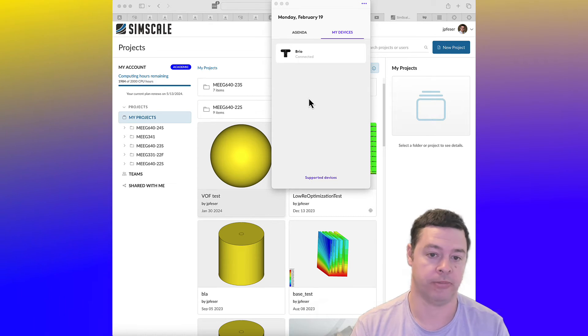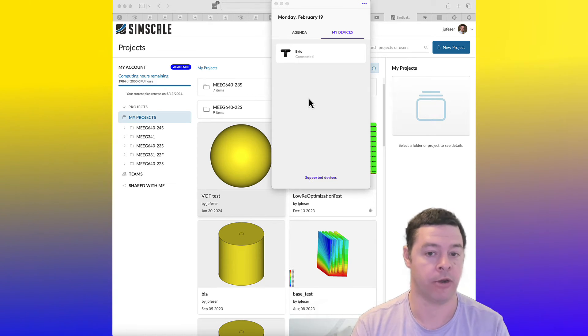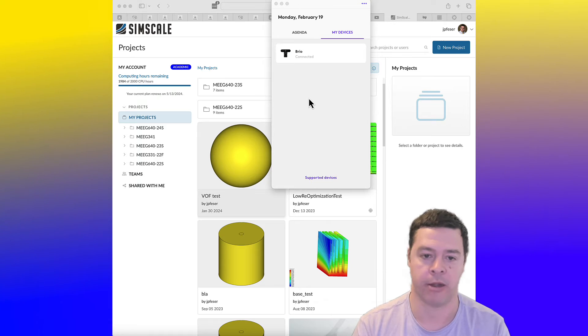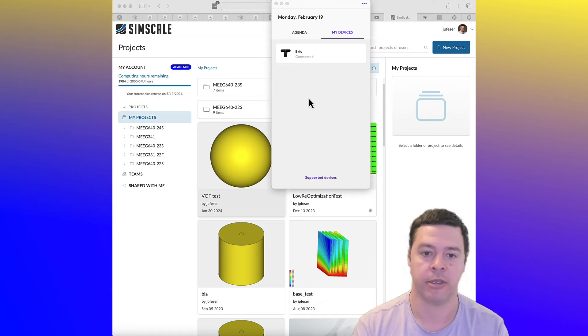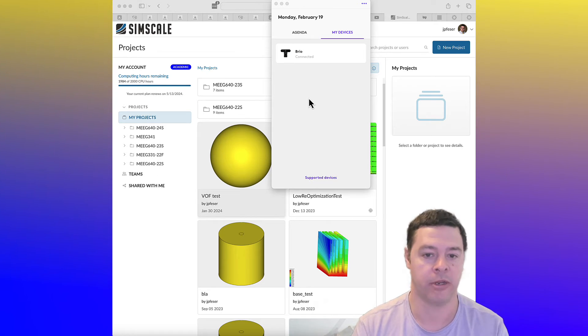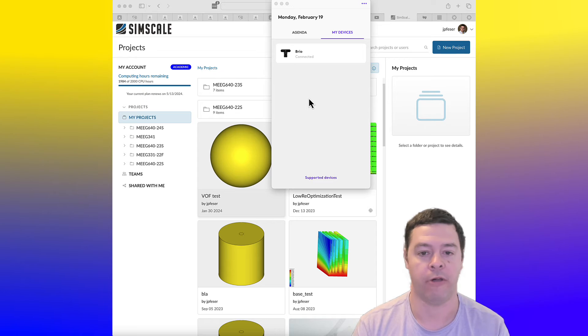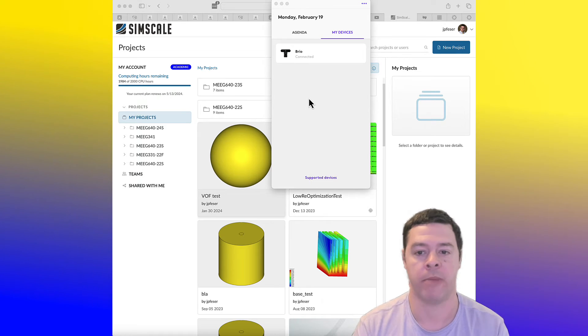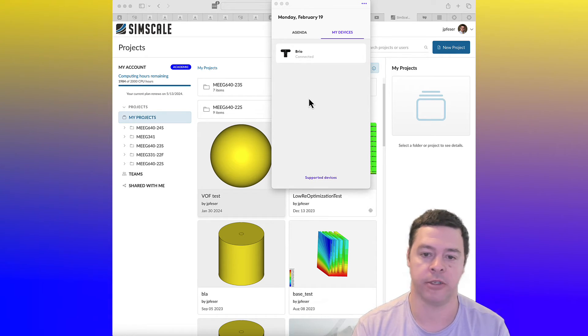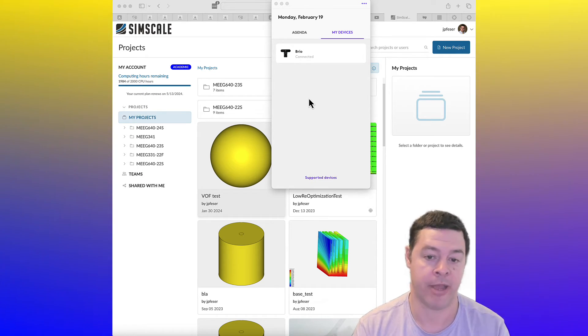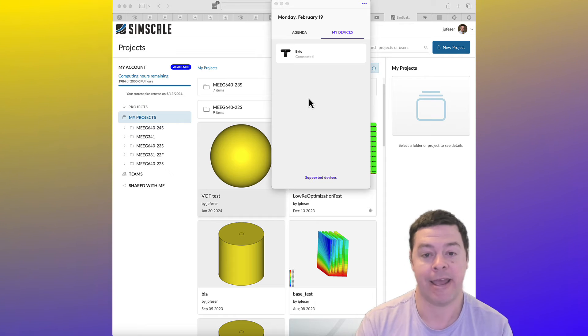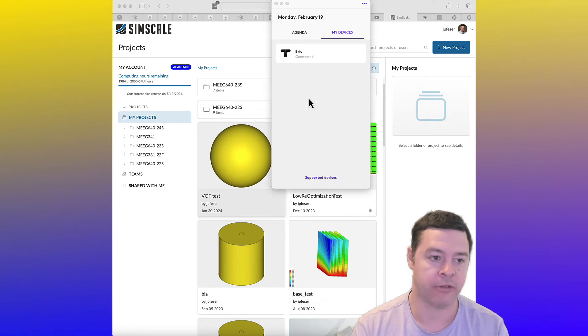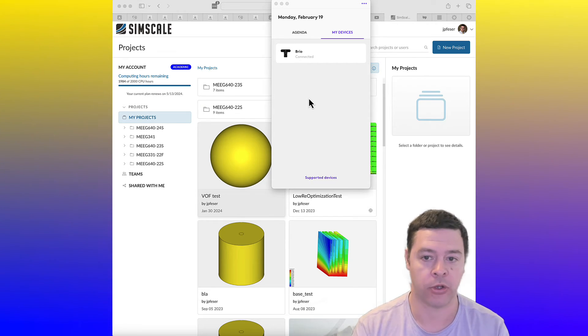The software is not running on your own computer, so it doesn't matter what type of computer you're using. Mac, Windows, Linux, all fine, and your hardware specs don't matter at all. So you can run this on an iPad, and I have. So all of that is really good.